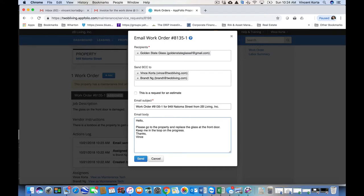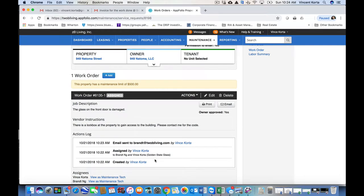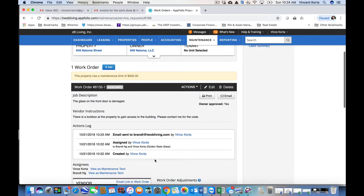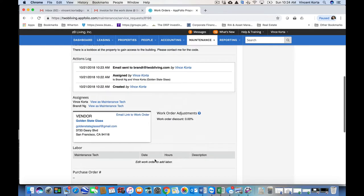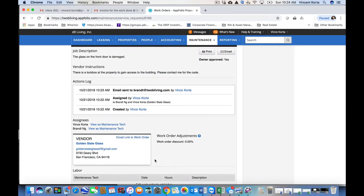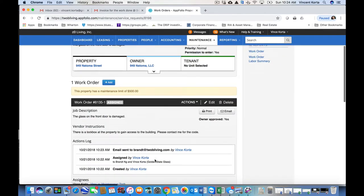It's as simple as that. So then I would send it. In this case, I'm not going to because we've already actually completed this work order. So that would be sent, and we would have that information in AppFolio for us to address later.